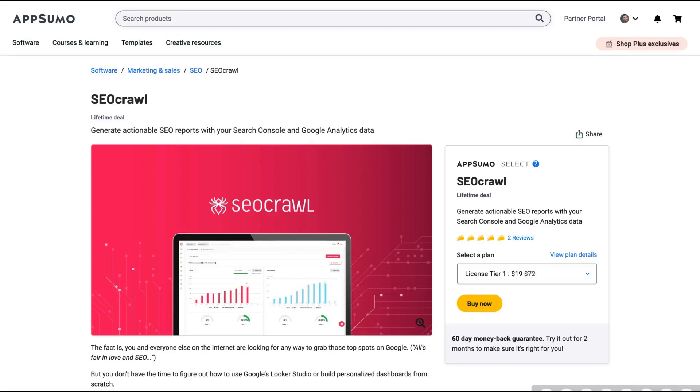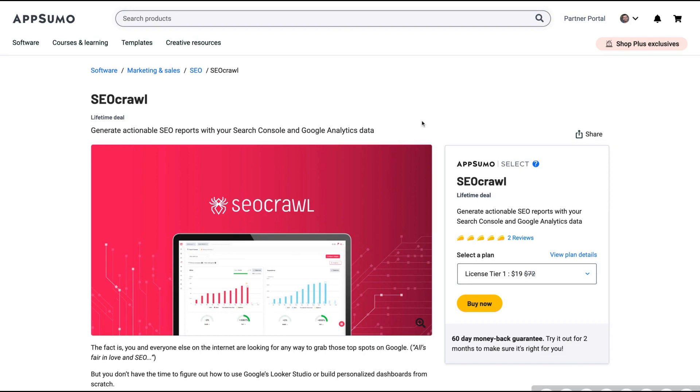Hello guys, Igor here doing one more AppSumo reveal. Today I'm excited to talk about SEO Crawl. I am a big fan of SEO tools as well, and this one's pretty good and will help you a lot to see the whole picture of your Search Console and Google Analytics data.